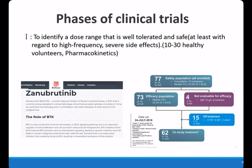Now let's take a closer look at the different phases of a clinical trial using the example of an innovative anti-cancer drug from a Chinese company named Beigene, which developed a new drug targeting the BTK signal. The drug is named Zanubrutinib. Starting from the Phase 1 clinical trial, this phase identifies the dose range that is well-tolerated and safe with regard to high-frequency and severe side effects. This Phase 1 trial enrolled about 62 patients to test the pharmacokinetics of the drug.